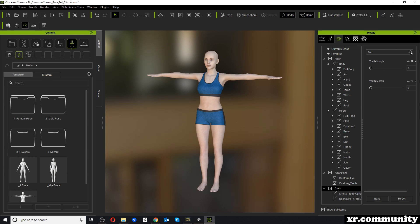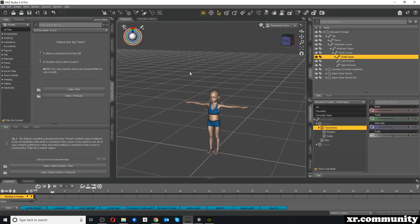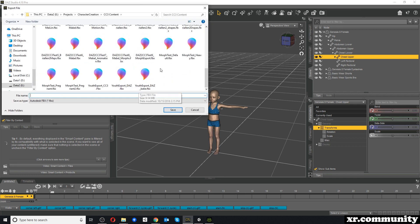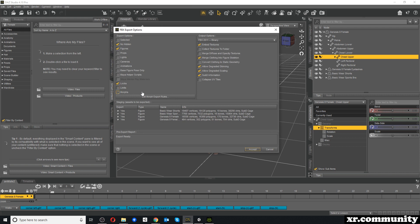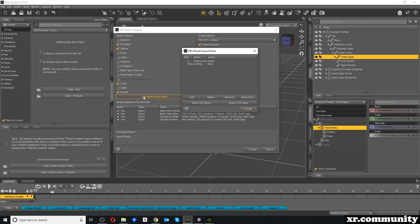So we have to find a different solution. Let's get back to DAZ Studio and re-export this character. We go to Export and use the same FBX file, but this time under Morph Export Rules instead of exporting the morph, we will bake it. Baking means we take the character as it is right here with all the settings applied — with the Youth Morph at 100 — and export the character that way.